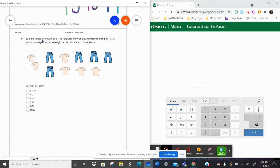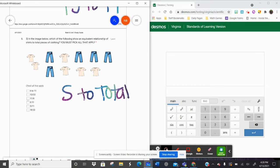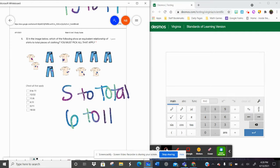Choose all. In the image below, which of the following shows an equivalent relationship of shirts to total pieces? So we want shirts to total. I count six shirts and eleven total pieces. So I'm going to choose all the ones that say six to eleven. I have six the word 'to' eleven, and six colon eleven. But I don't see six over eleven. It wants me to choose all equivalent ones. I like to use the decimal strategy, but we could also use common multiplier, butterfly effect, or double number lines.